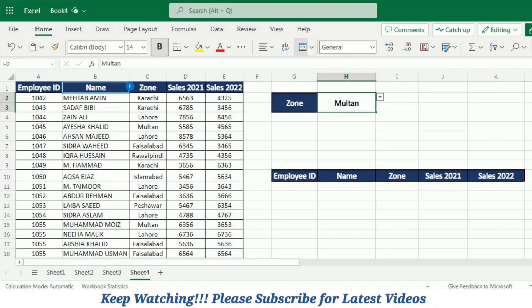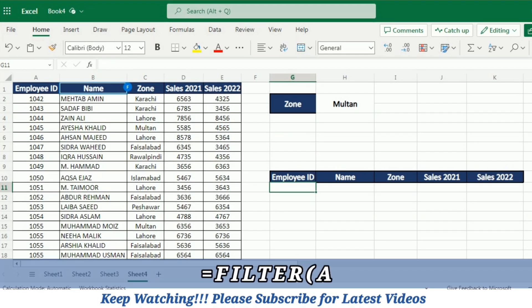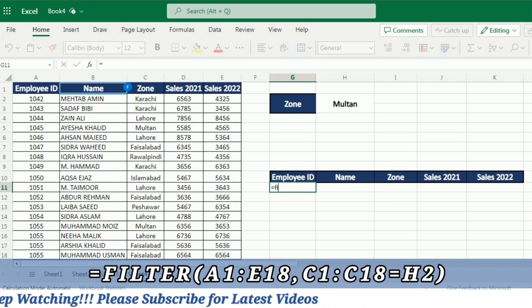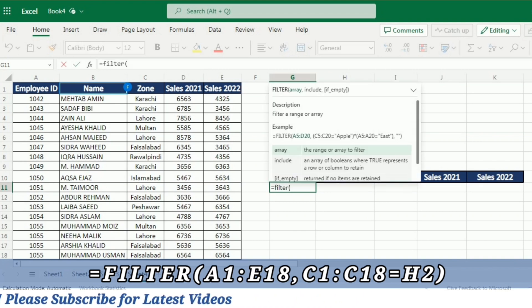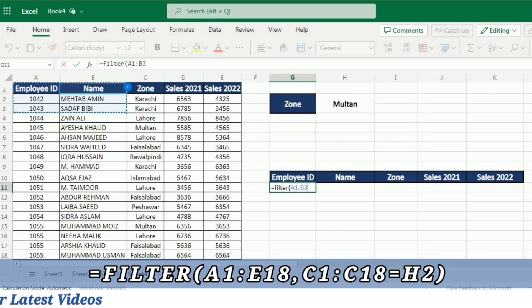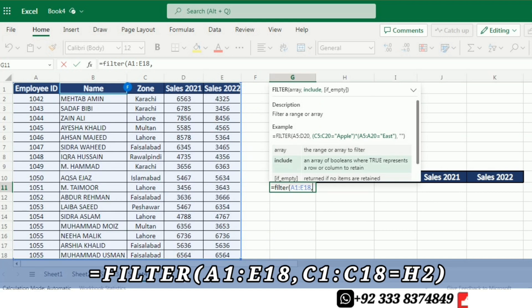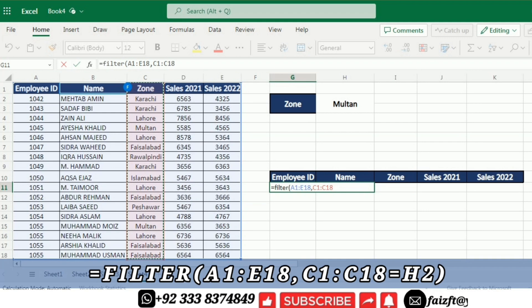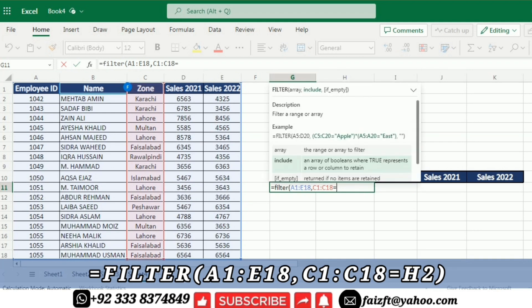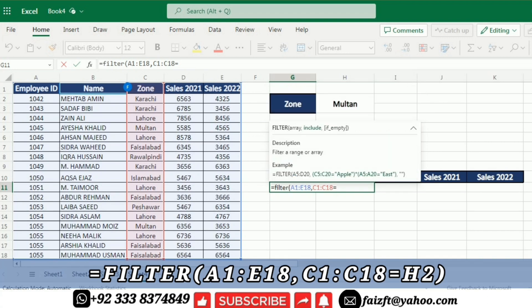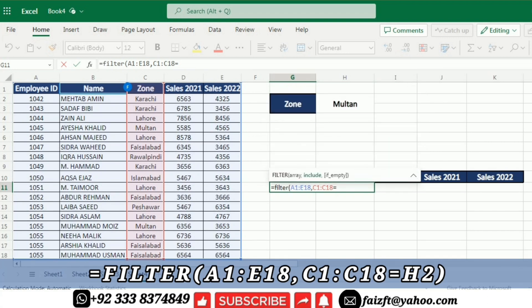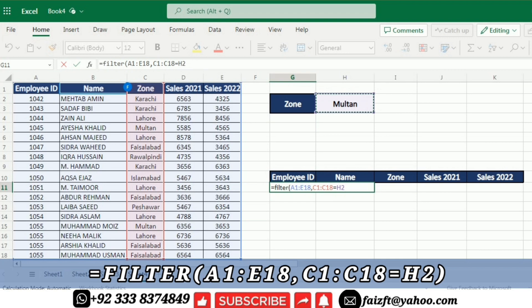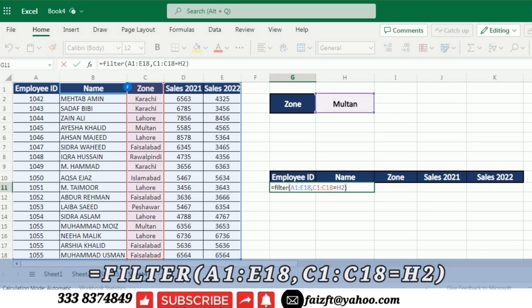Now I am going to write the formula. I will go to the cell under the employee ID column and write =FILTER( . First, I have to select the table array, then add a comma. Next, I select the zone column and write an equals sign, then specify the cell where I will write the zone name, which is H2. After this, I close the bracket and press Enter.